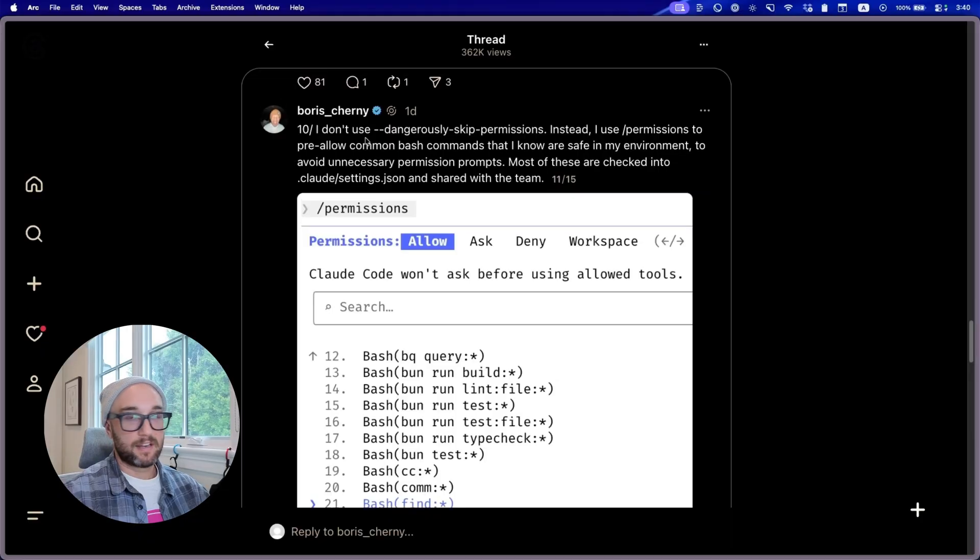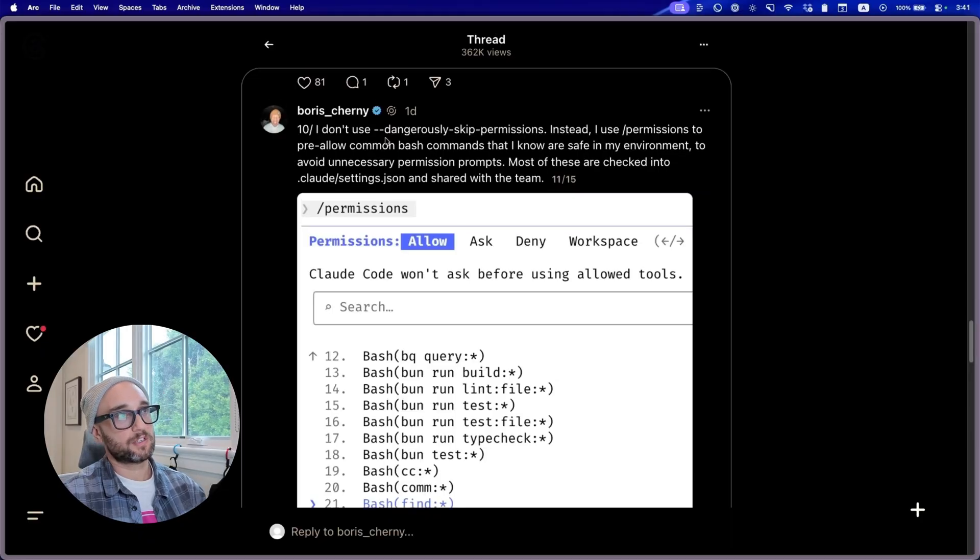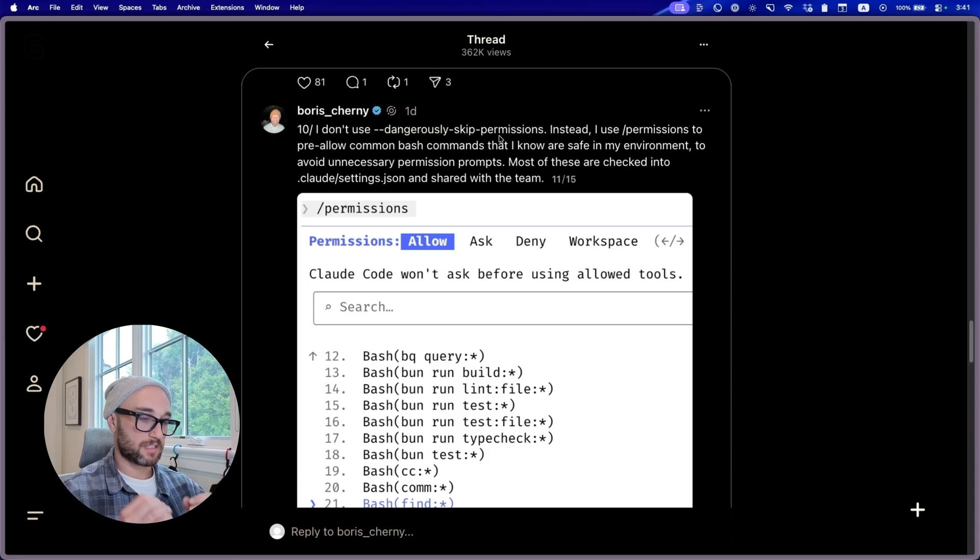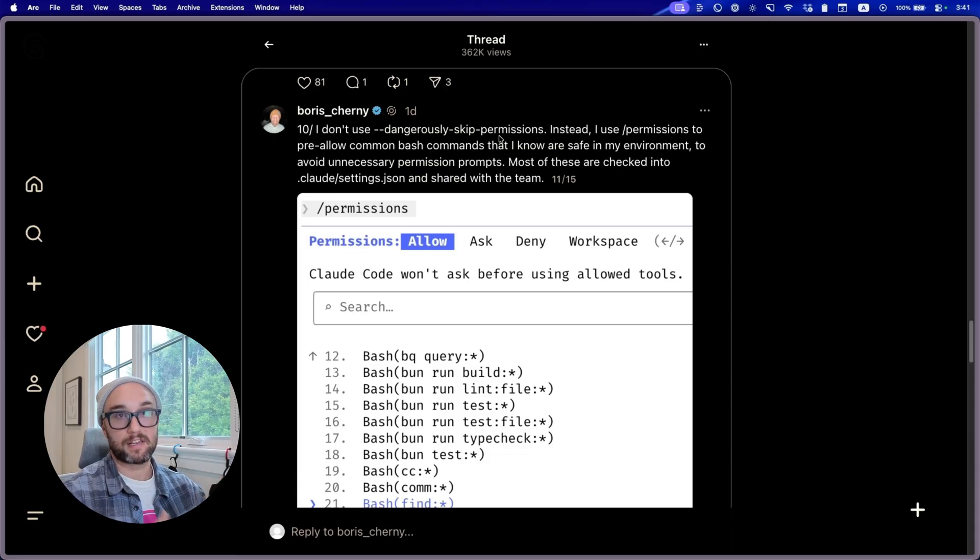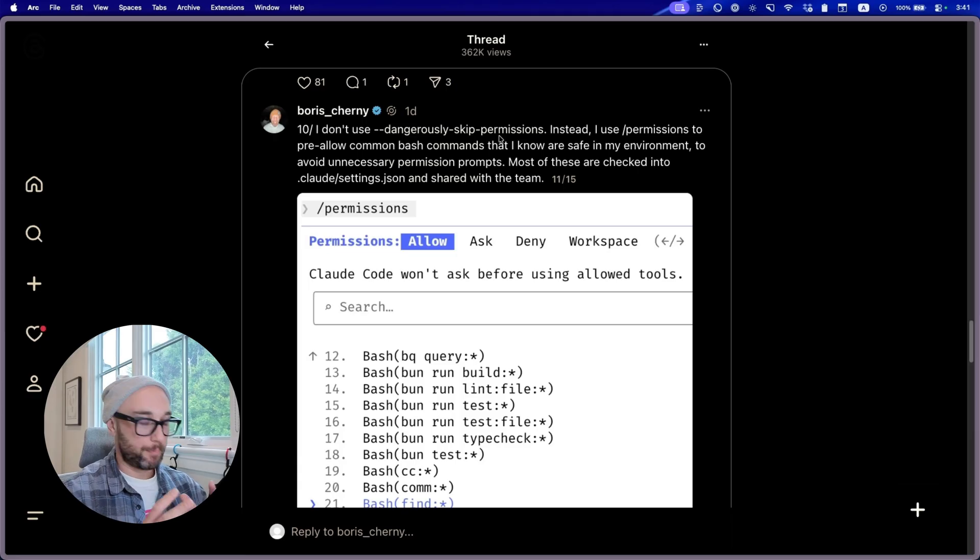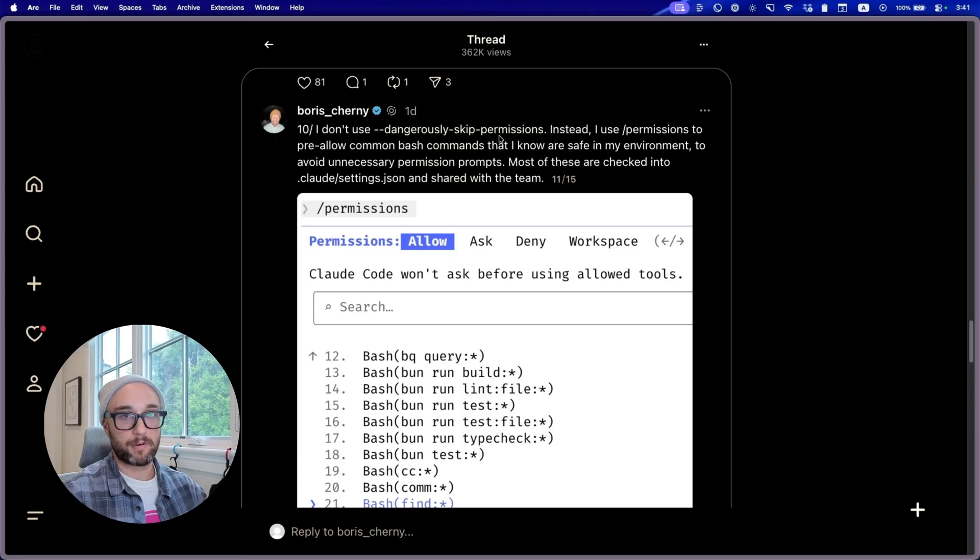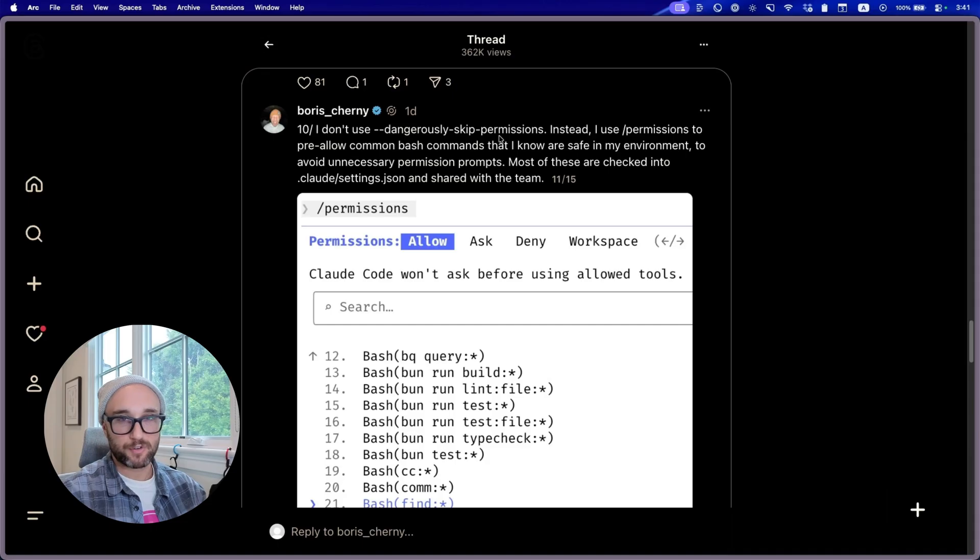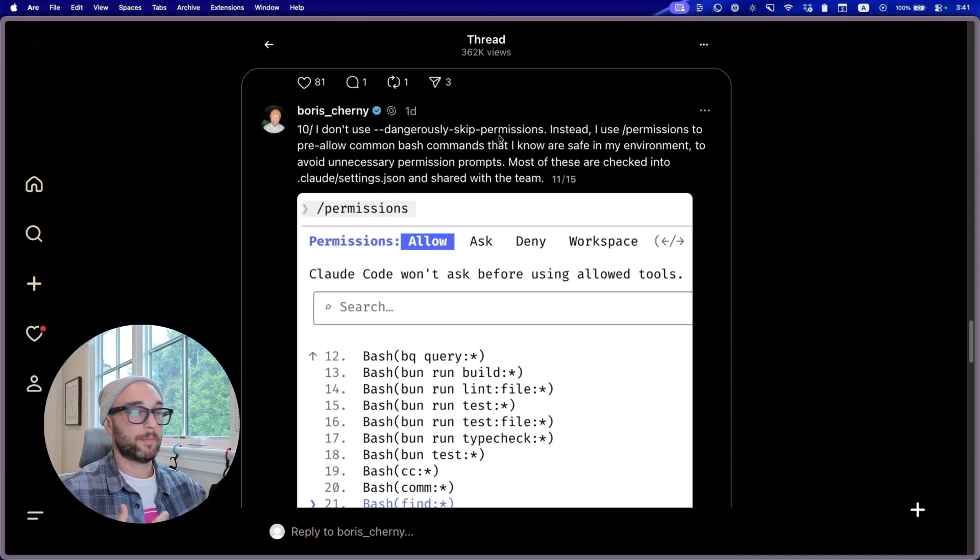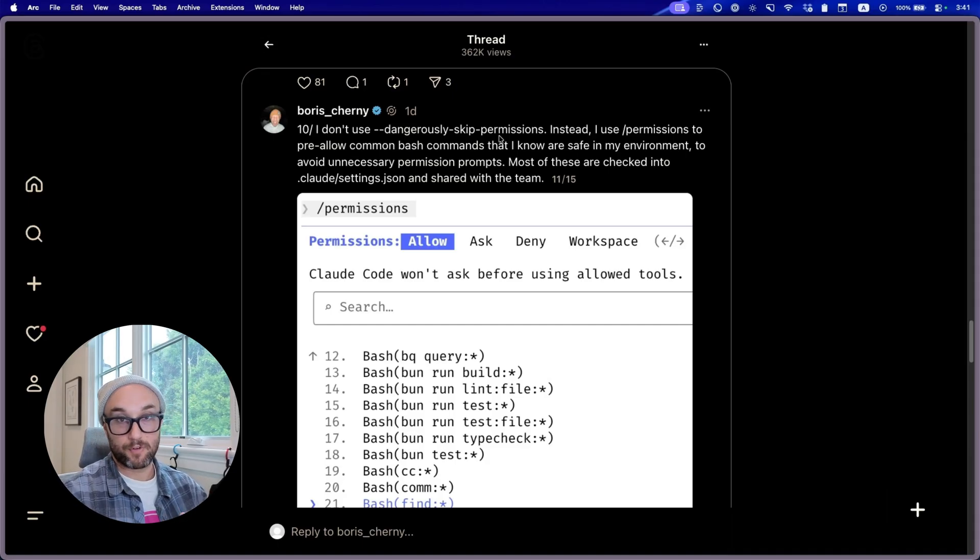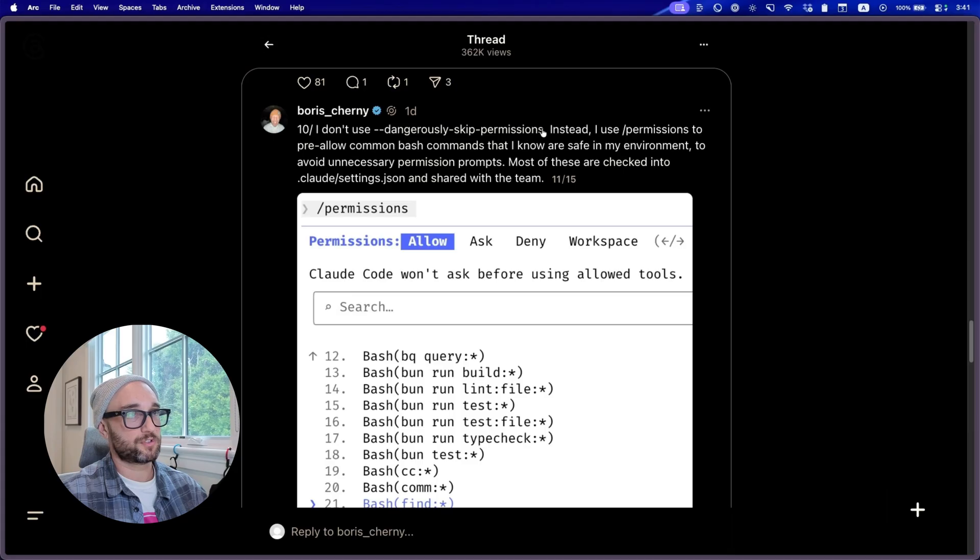Now, number 10 is something I found very interesting as well. He doesn't use the dangerously skipped permissions tag. This is essentially YOLO mode. A lot of people like this one. This lets Cloud go out and do whatever it wants without asking you permission all the time. It's very beneficial when you wanted to go and do some autonomous coding. But as I'm sure everyone has experienced, sometimes Cloud or Codex or Cursor or whatever agent you're using gets a little bit too comfortable to make some commands or do some stuff on your computer that is just a headache to revert.